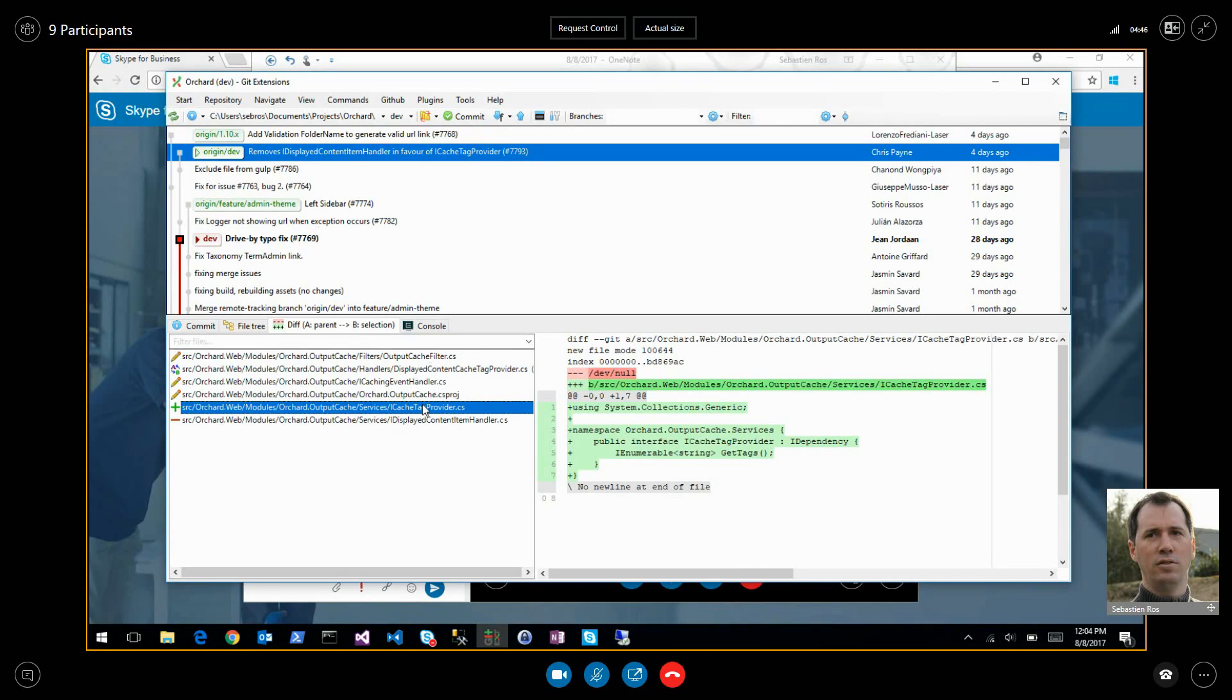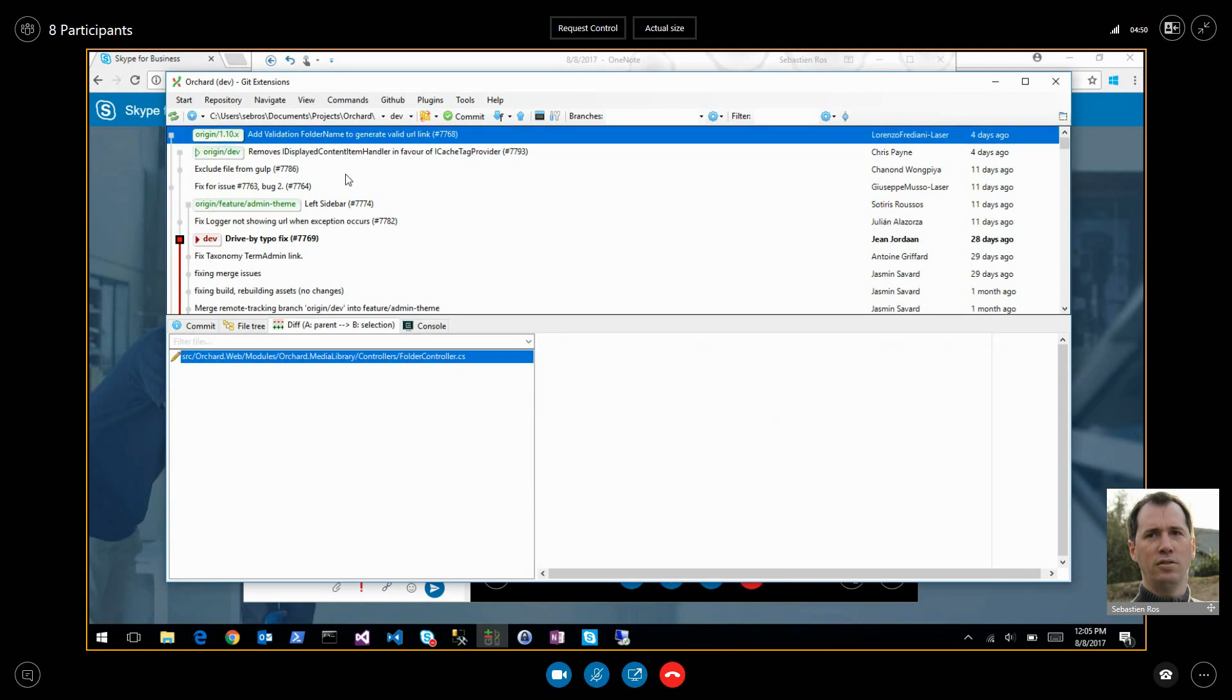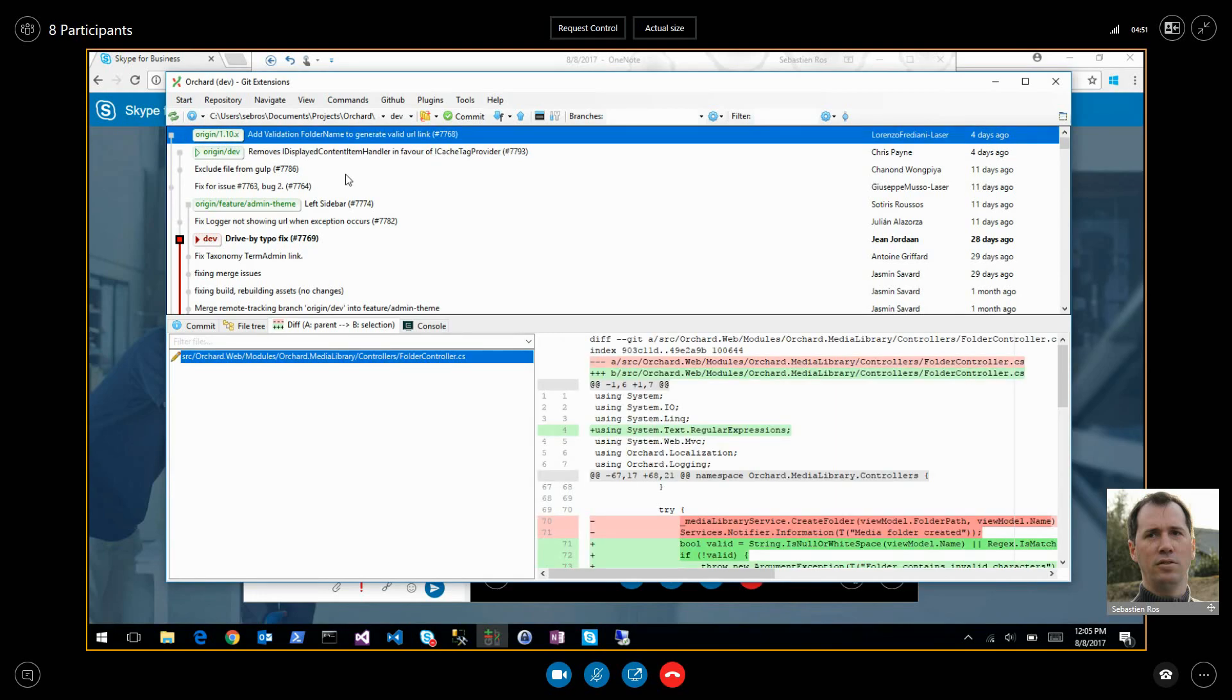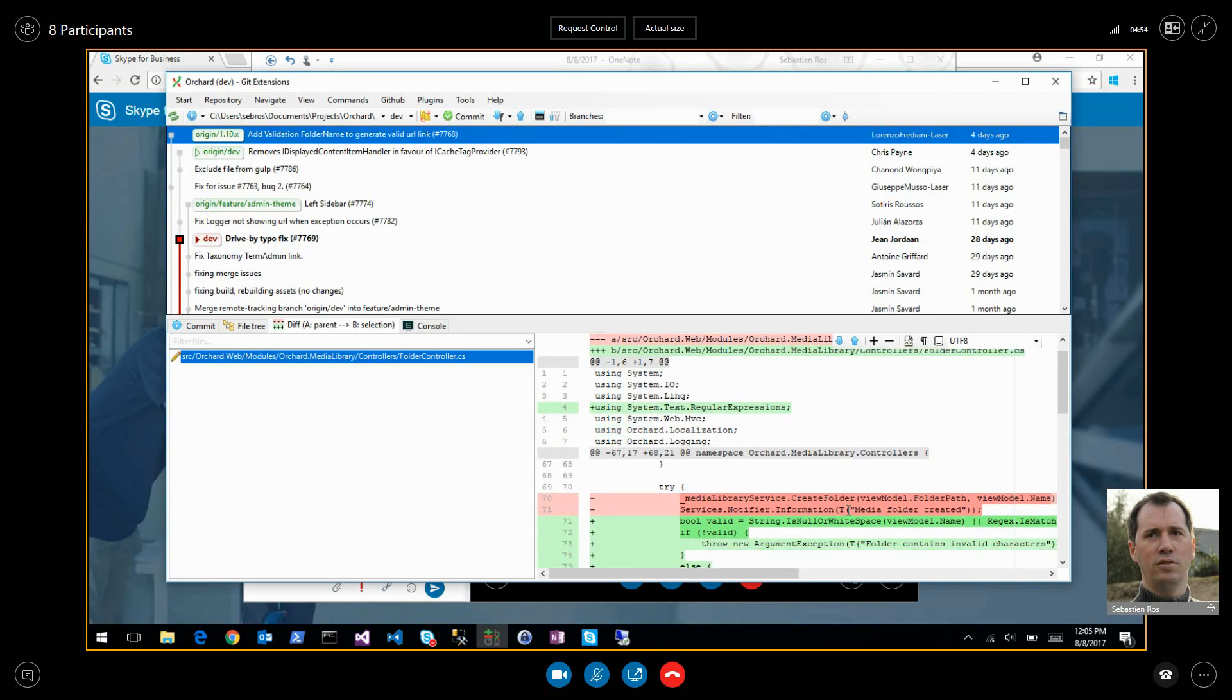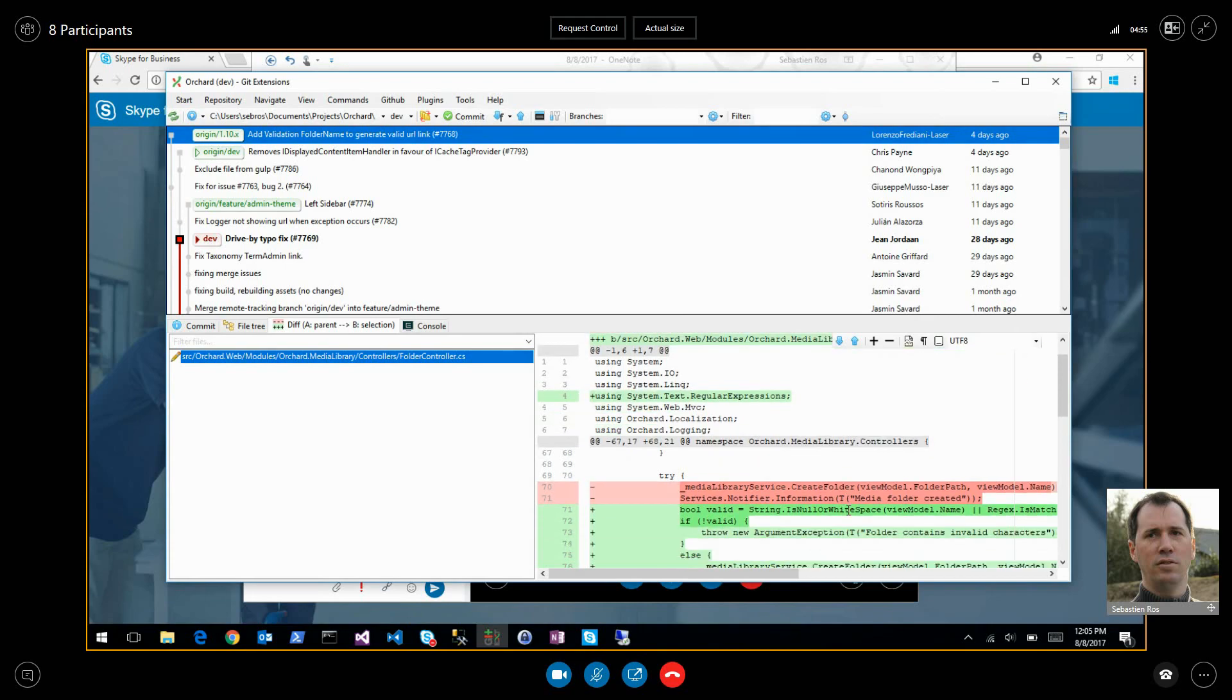That's better. I'll probably do that also in Orchard 2. This one, validation, just some UI didn't use all the validation that some other components were using so now it's doing it. And that's it for Orchard 1.